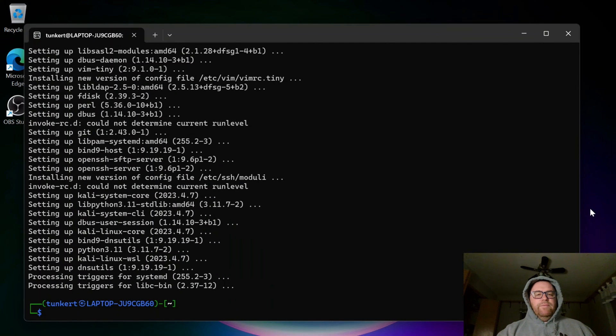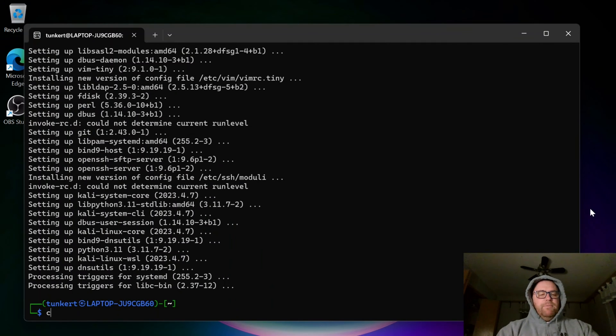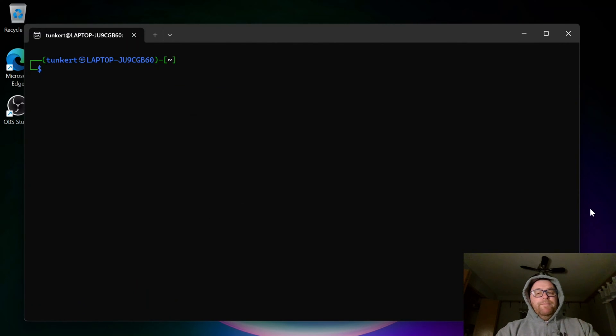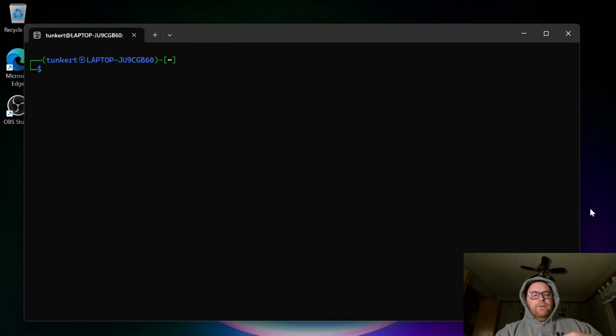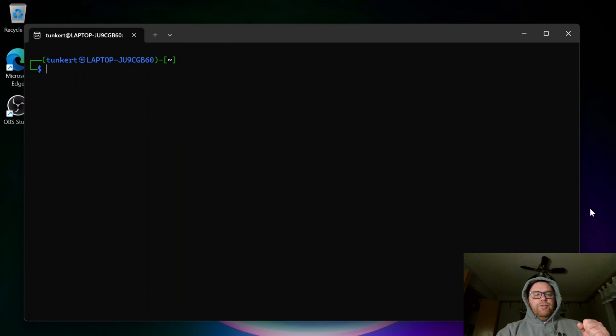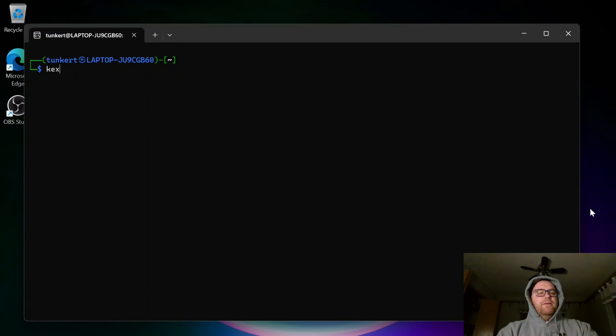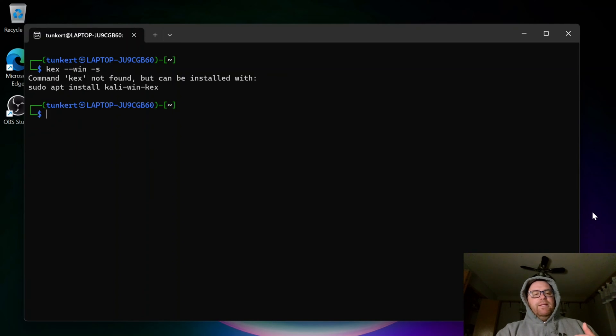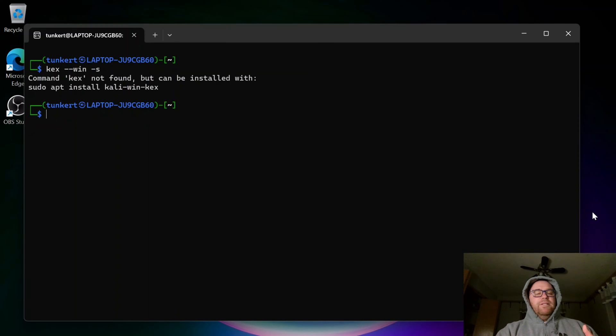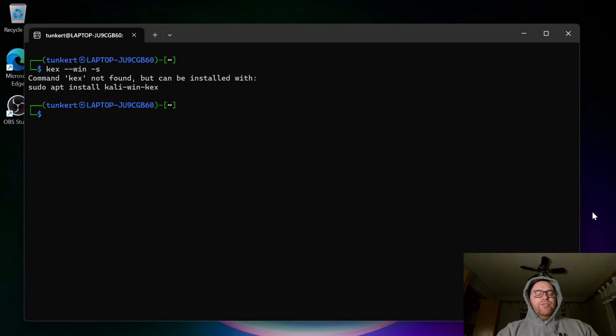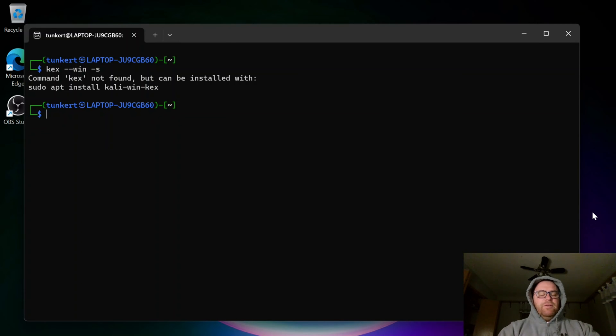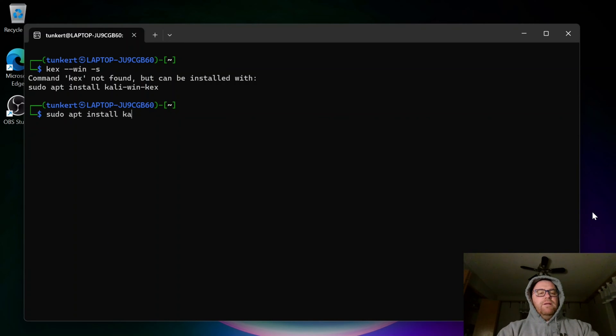Once we've done with the update, we can clear this out, and then what we can do, if we wanted to open up the desktop version of Kali, we'd do kex space dash dash win space dash s. Now, when we hit this, it's going to say the command kex not found, but can be installed with sudo apt install Kali dash win dash kex. So I'm going to do a sudo apt install Kali dash win dash kex.